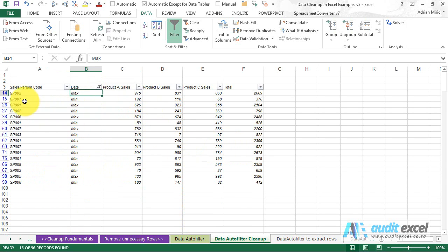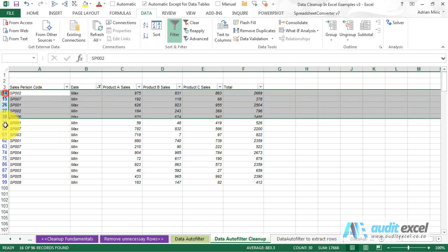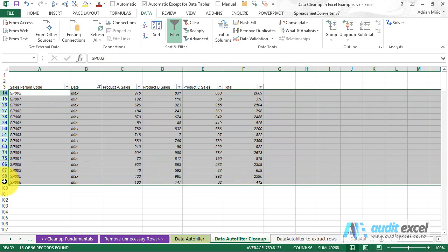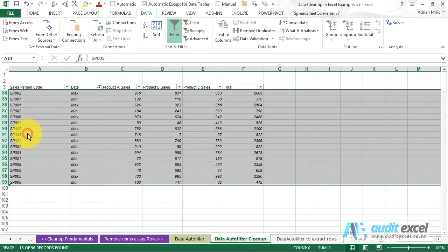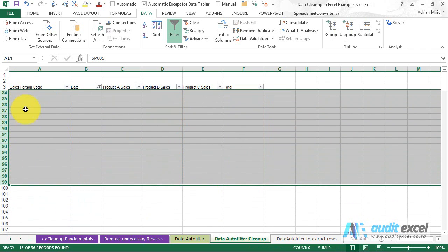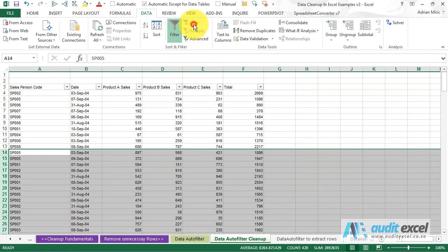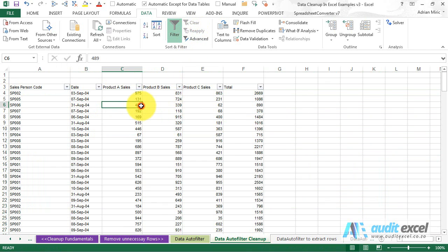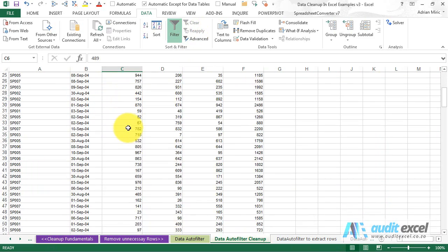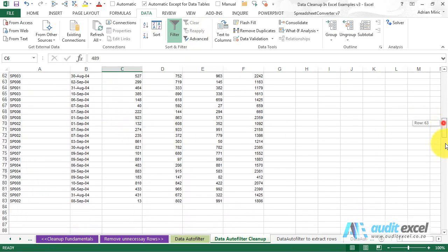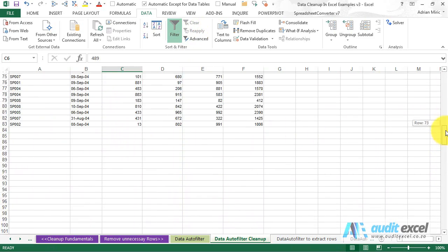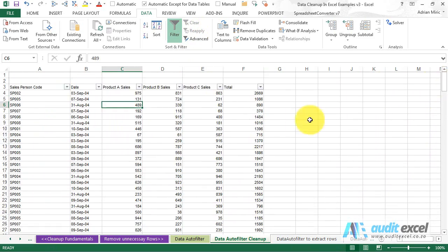Again we see them all. I highlight the rows, I right click, I say delete row, and when I say clear, suddenly in two steps I've cleaned up quite a messy report.